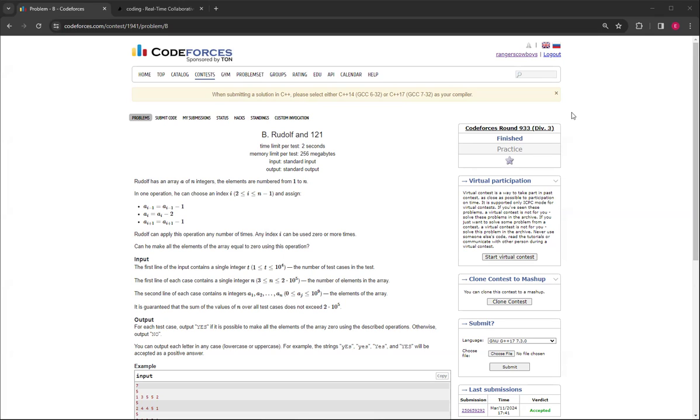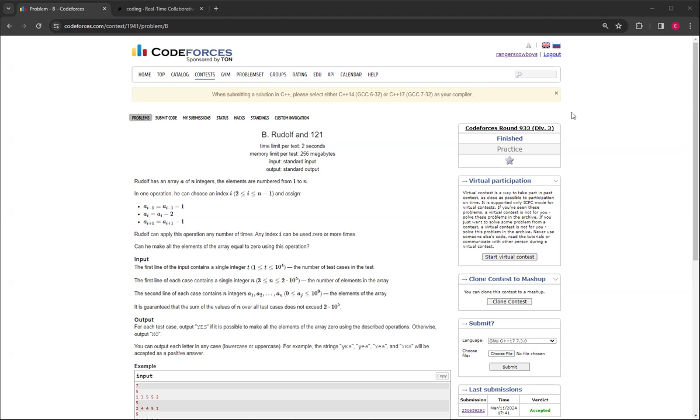So basically, Rudolph has an array a of n integers, and you can do any number of operations. In one operation, you set a of i minus 1 to be 1 less than it currently is, a of i to be 2 less than it is, and a of i plus 1 to be 1 less than it is. And the i, if we do it on one index, it has to be greater than or equal to 2 and less than or equal to n minus 1.